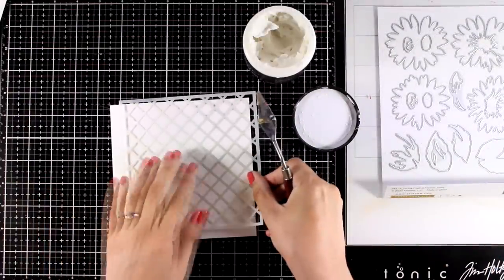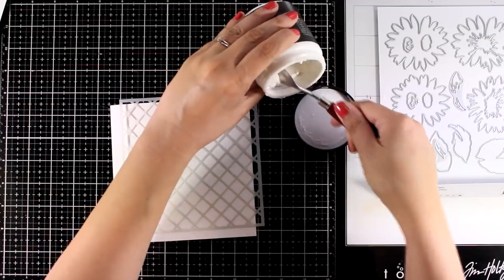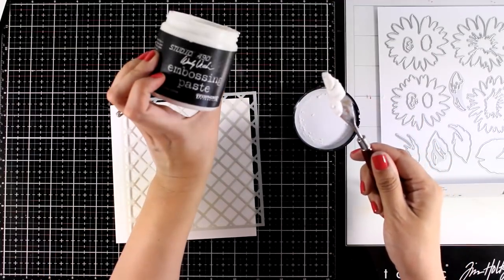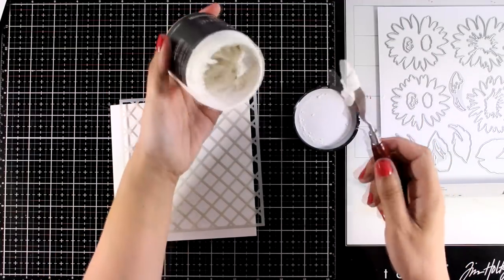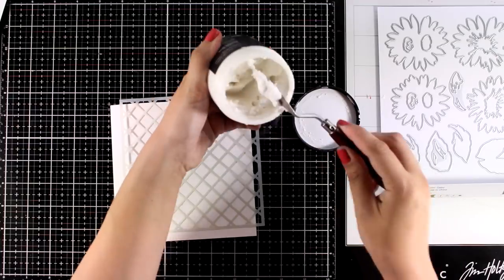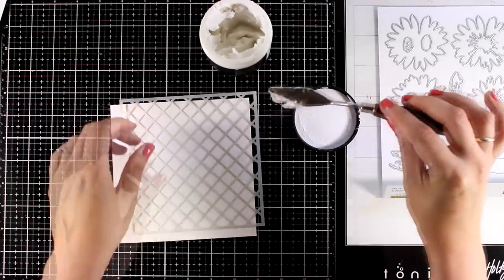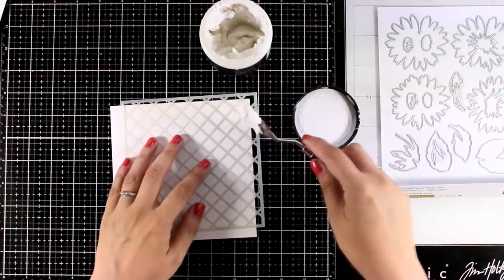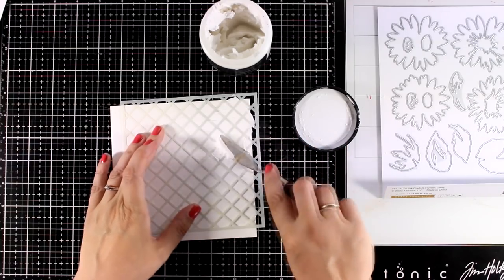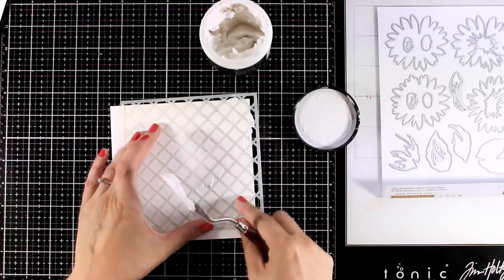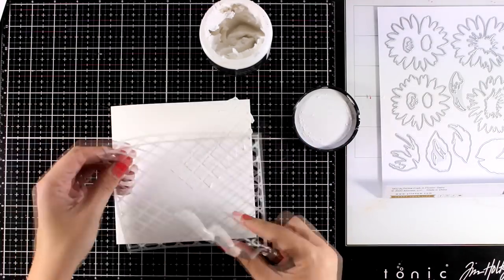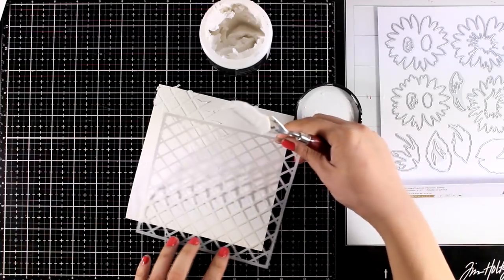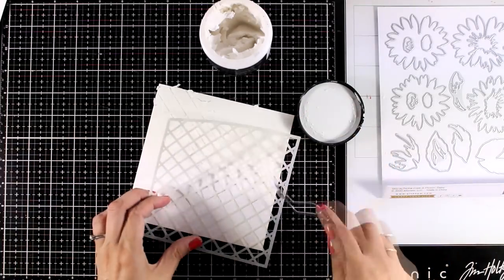I'm working on thick watercolor paper and I will use a trellis stencil and my embossing paste. I always pick up the paste with the back of my spatula and this makes it super easy to apply it on your project. Notice how thick it is so it stays nicely on top of your spatula.